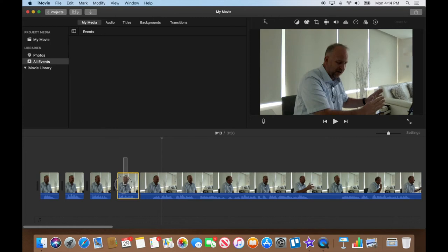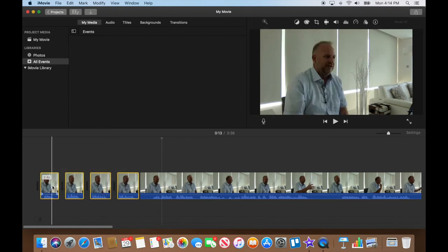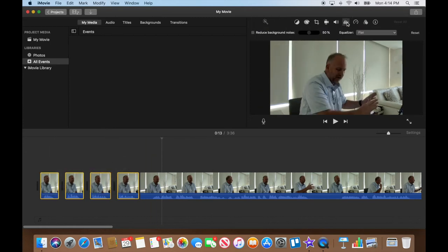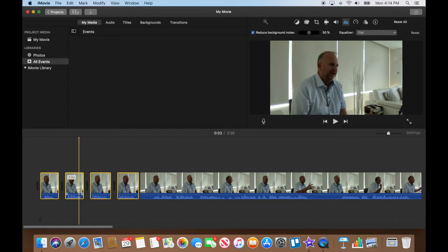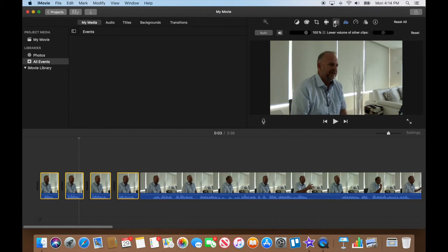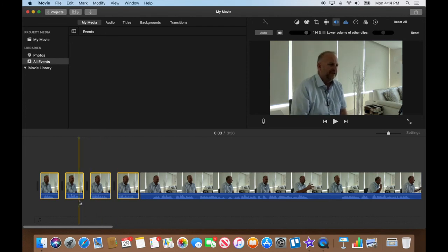I'm going to highlight all four of them, come up to the equalizer settings, and reduce the background noise. That is sounding a lot more professional. Since my waveforms are slightly too low, I'll go into the volume settings and raise it until some of them are peeking into the yellow. Just a little bit into the yellow — there we go. Volume settings are fine.